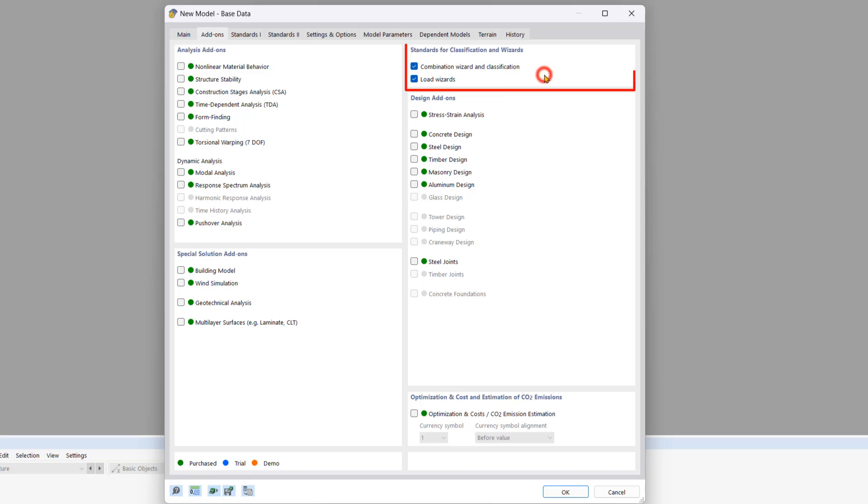In the top right corner is the standards for classification and wizards area. This tool allows you to define load combinations, wind loads, and snow loads automatically if you have these options checked.